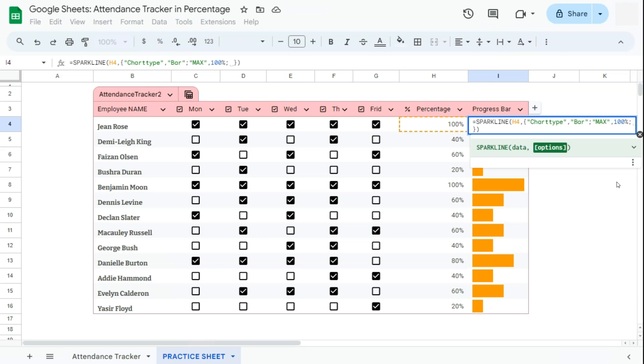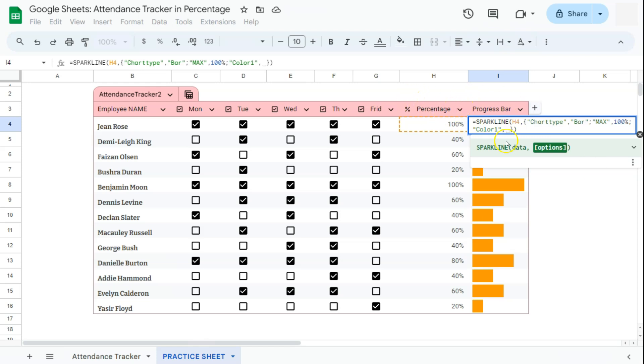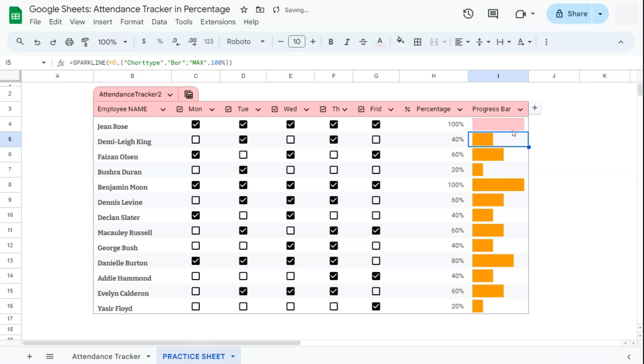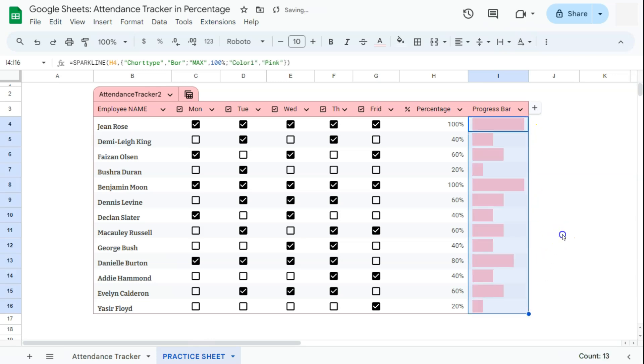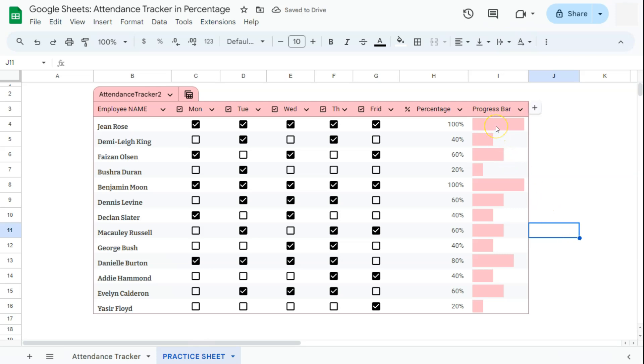Then in quotations, you can put in color1, closing quotation marks, comma, and the color of your choice. So since my table is color pink, I'm just going to select color pink. In quotations again, just type in pink, closing quotation marks, press enter. And there you have it. Now, if I drag this formula down, here we have our progress bars in the color pink.